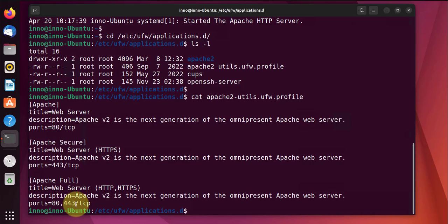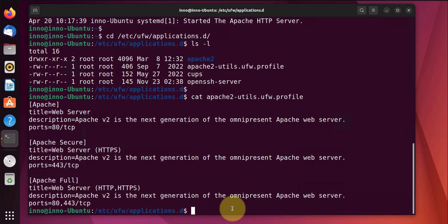We have three profiles here: Apache, Apache Secure, Apache Full. And this one has the ports 80 and 443 for HTTP, so we'll use Apache Full to allow Apache on the UFW firewall. The command for doing that would be